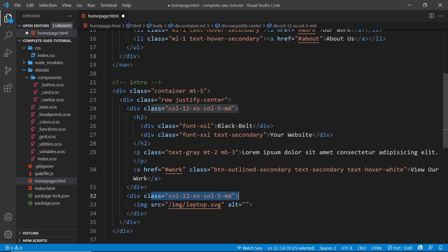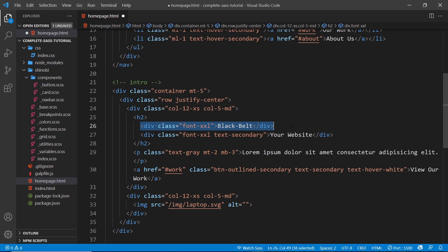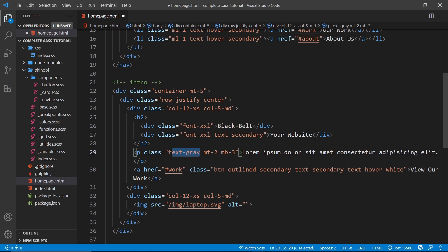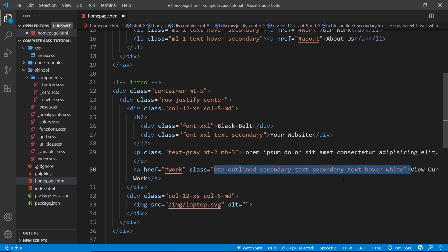When you get to medium sized screens it takes up five columns of width. The column classes for the image are also 12 for extra small screens and five for medium, so exactly the same. That means on medium sized screens there are two columns left over, and because we have justify-center it puts the content in the middle with one column on each side. Inside this div we have an h2 with a div of class font-xxl for a really large font size saying 'black belt', then another div with text-secondary for the green color. Below that a paragraph tag with text-gray and some margin, and then an anchor tag linking to the work section.